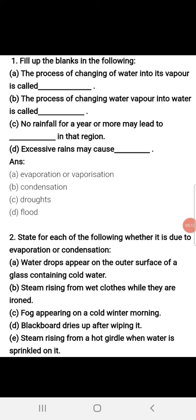These are the questions we discussed. We will explain the rest in the next class.